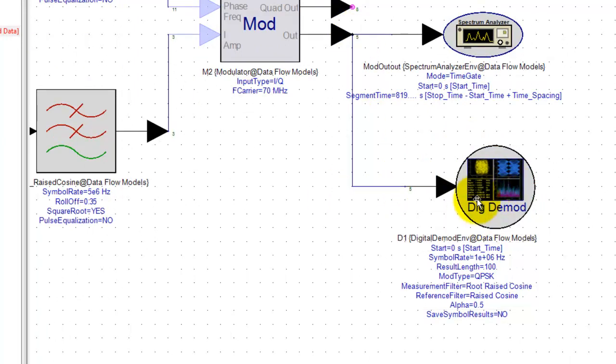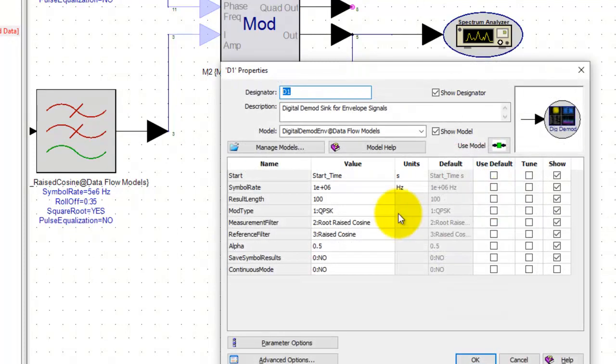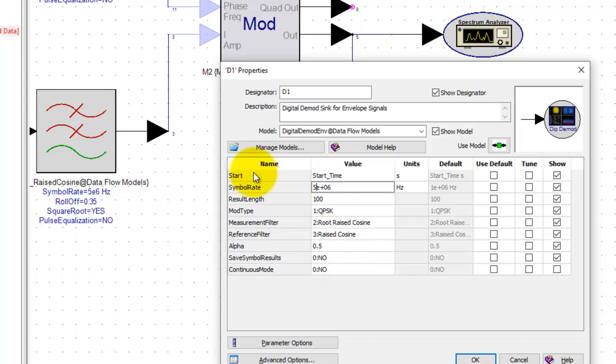Now under this digital demod settings we could define the symbol rate for our system design. Right now our symbol rate is 5 megahertz because the bit rate is 10 megahertz.